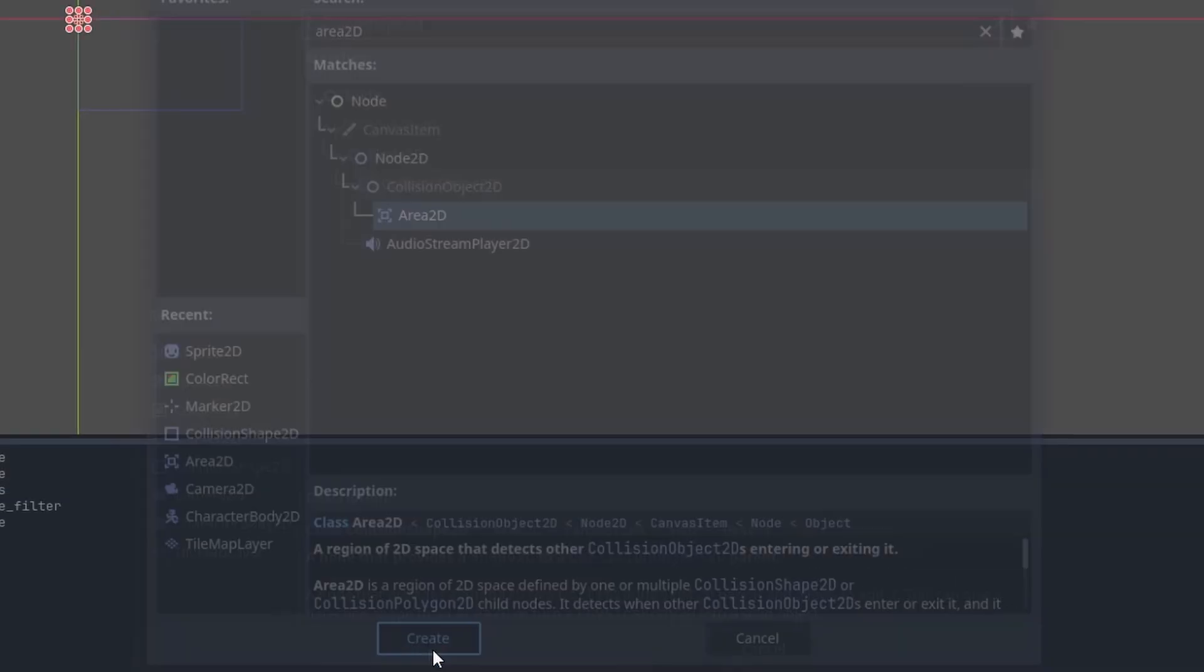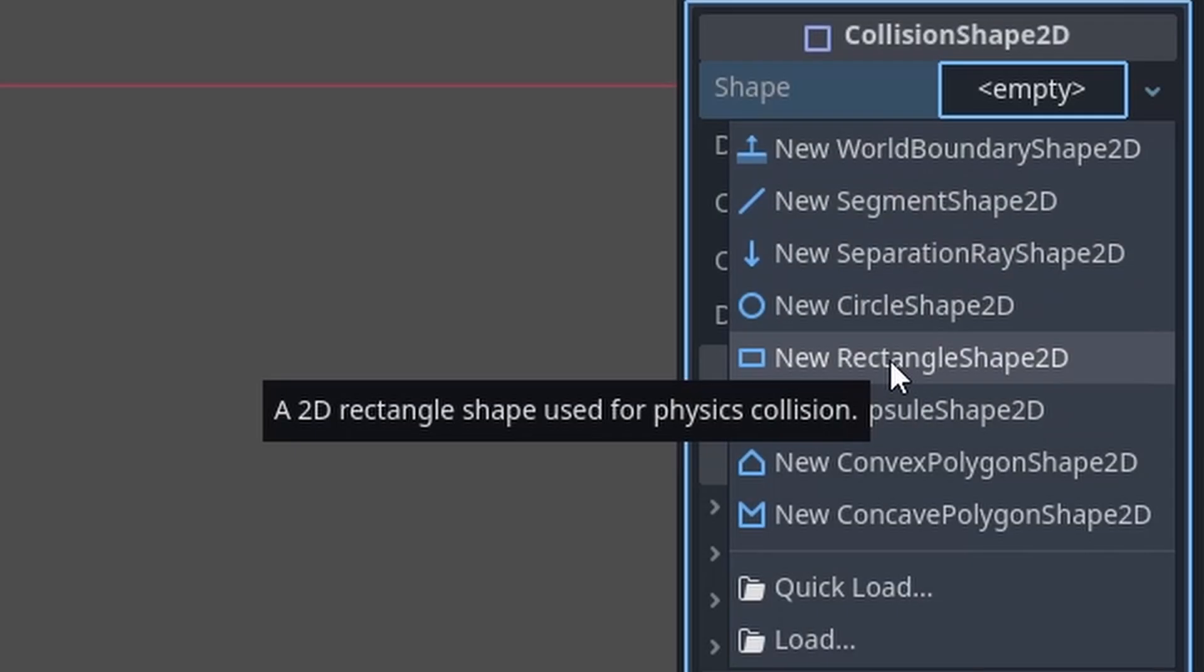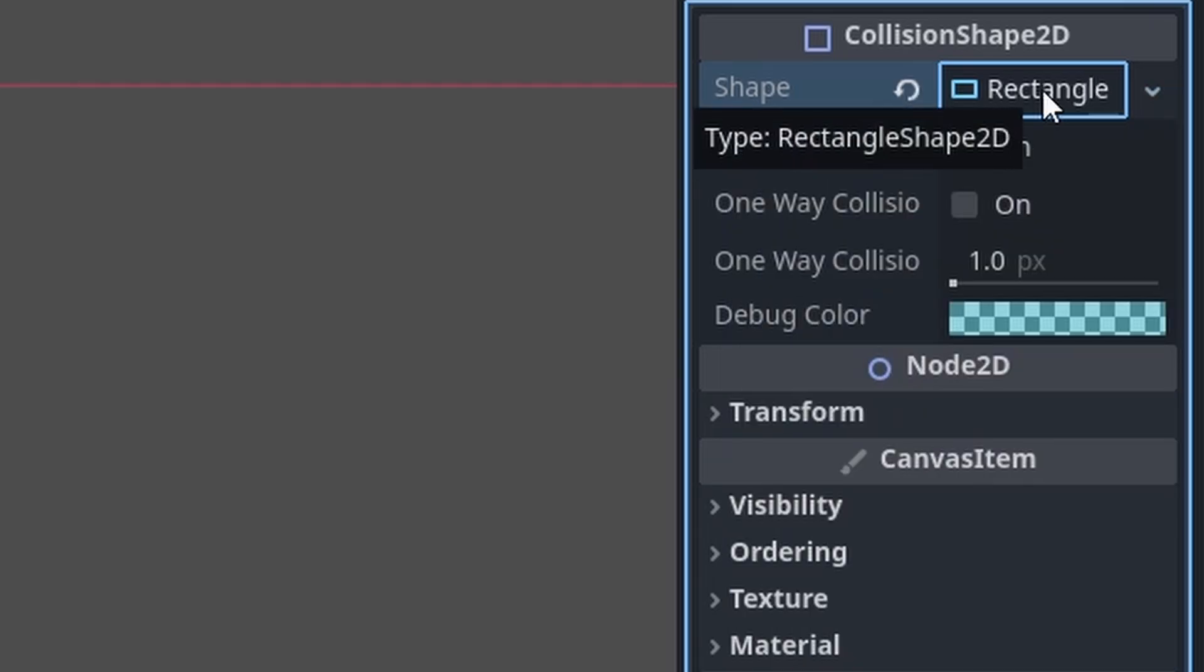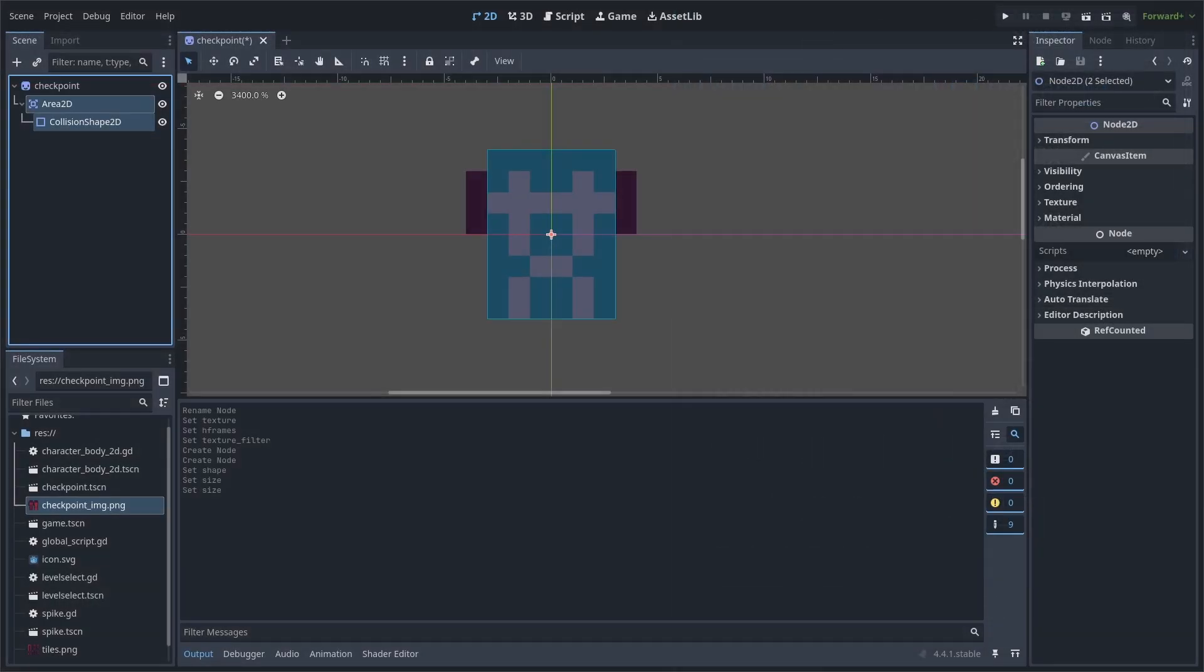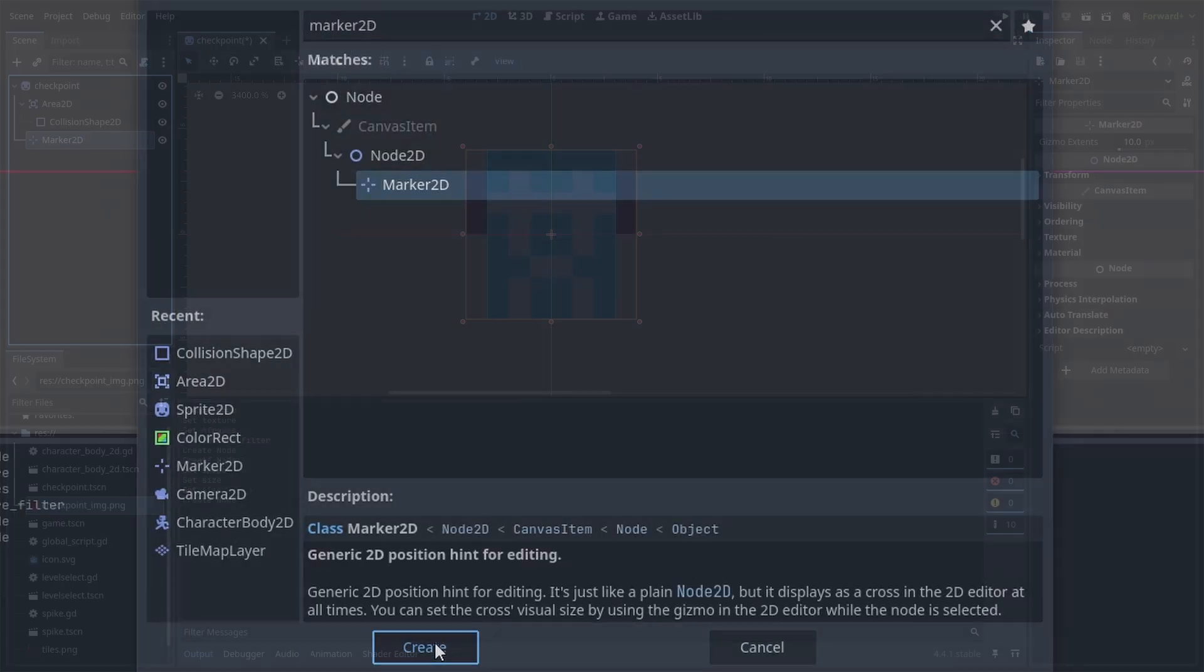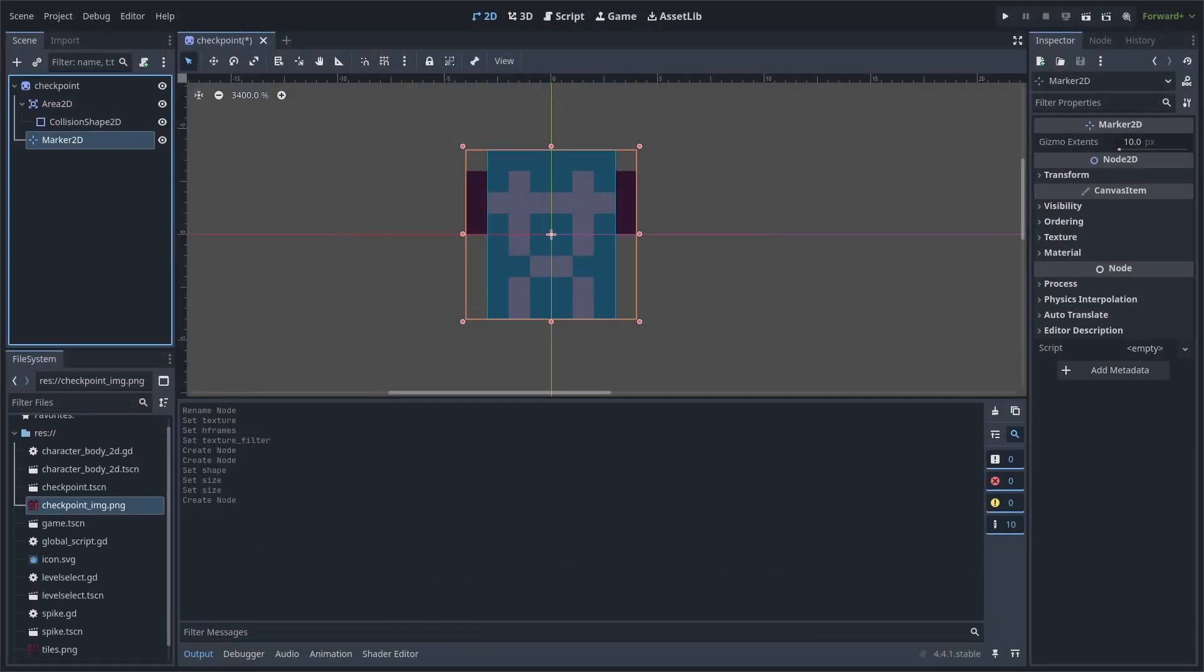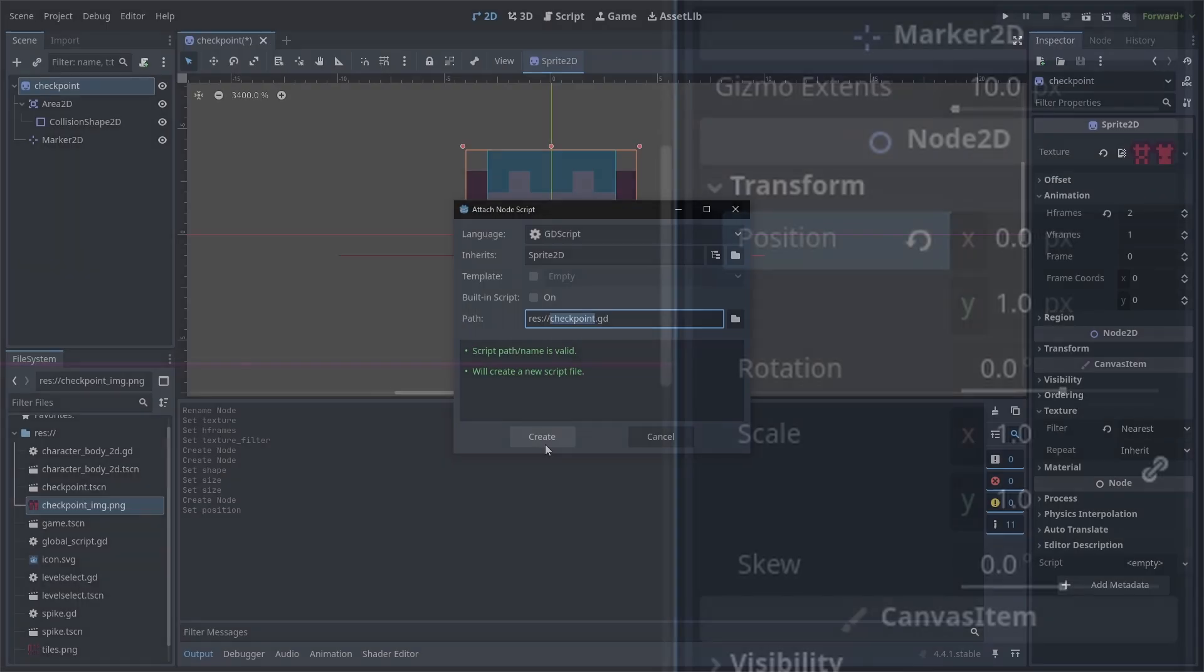Add an area 2D node to the scene. Add a collision shape 2D as a child of the area 2D. Add the shape to a rectangle 2D, select it, and set the size to 6 by 8. This area 2D and collision shape will be used to detect the player and enable this checkpoint. Add a marker 2D node to the scene. This is a node that will only hold a position value, and we will use this to know where exactly we want the player to spawn. For my game, I will set the transform position to 1 on the y-axis.